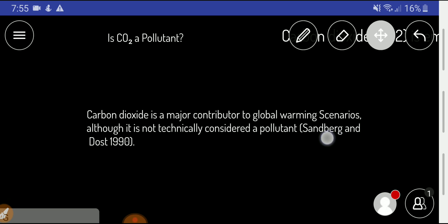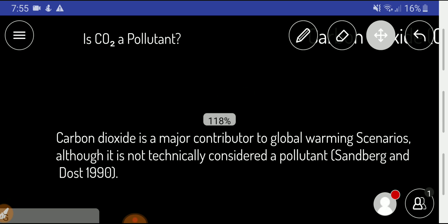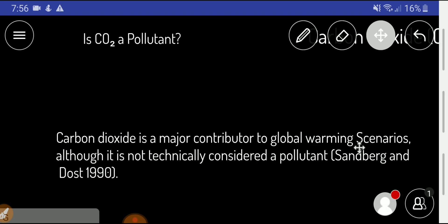Coming to the main point: carbon dioxide is a major contributor to global warming. Global warming is a process of increasing the temperature of our earth.